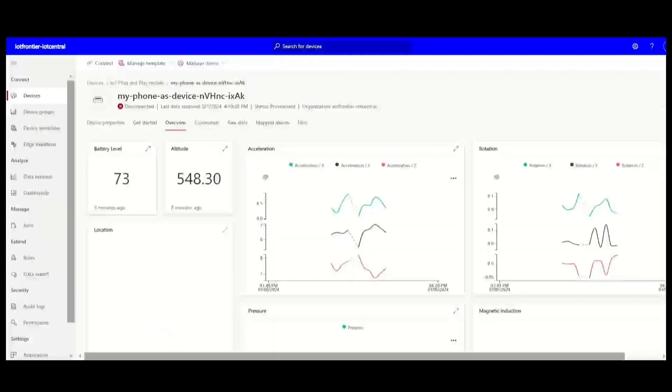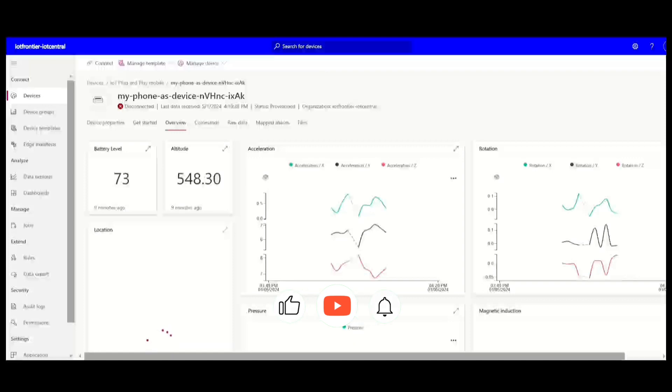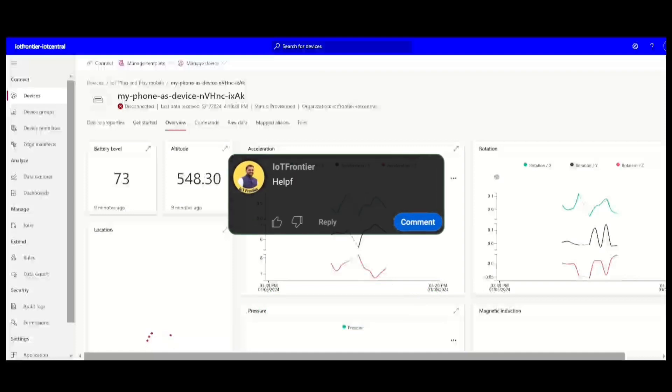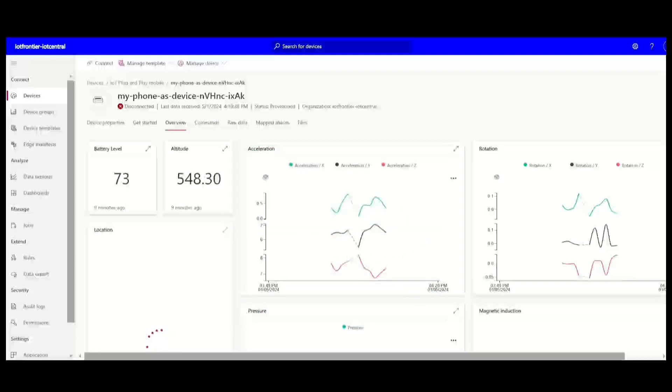That's all for today's video. I hope this video is very informative and has helped you understand how to use smartphone as an IoT device and easily work with readymade UI on Azure IoT Central application. Before I sign off, your support means a lot to us and helps us keep creating content like this. So please subscribe to the channel and like this video. And if you find this helpful, please comment helpful and also try to post your queries in the comment section below. Thank you for watching and I'll see you in the next video.